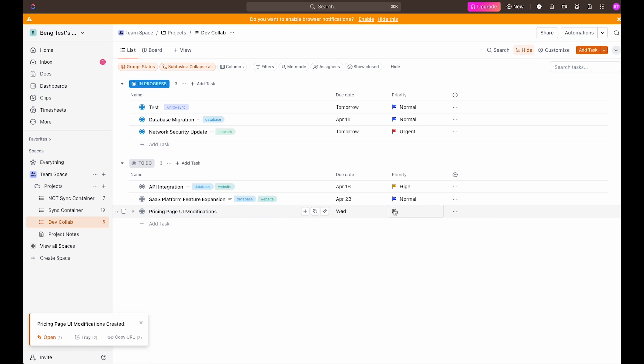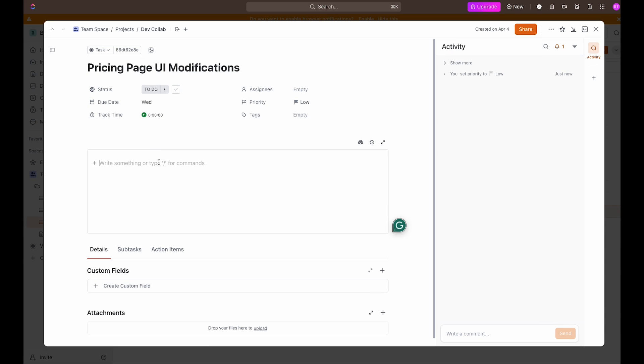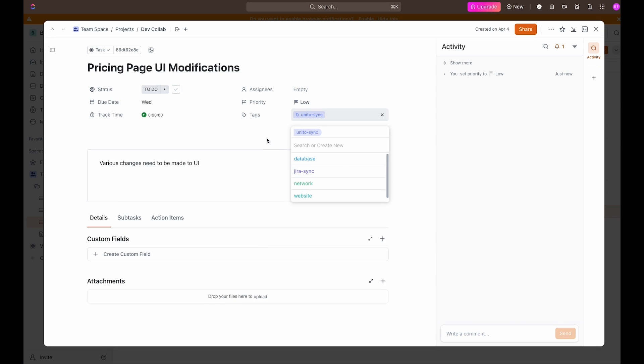Set the priority to low and let's also add a quick description. Great. I'm also going to add our Unido sync label that will let Unido know that this task needs to be synced to GitHub.